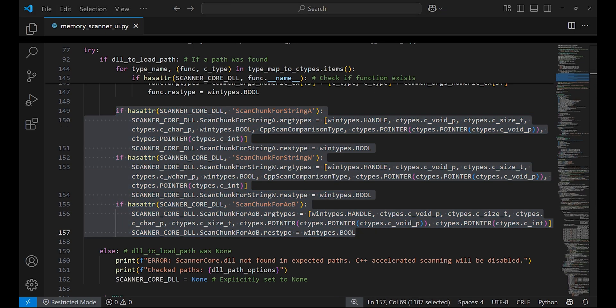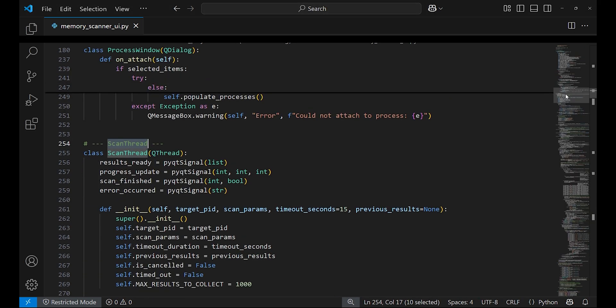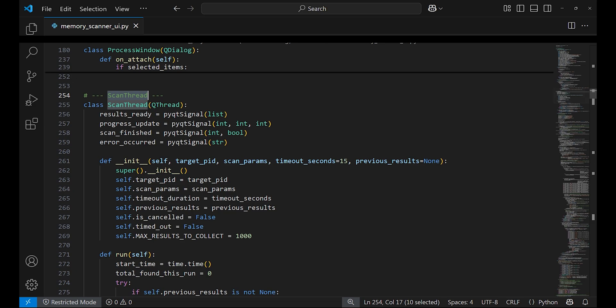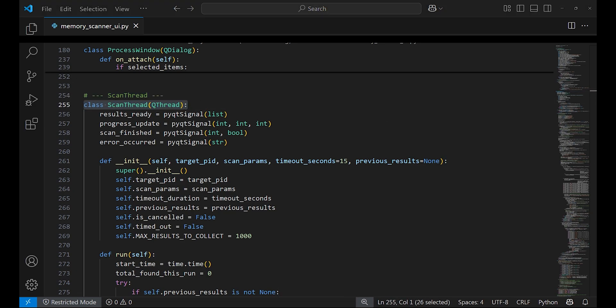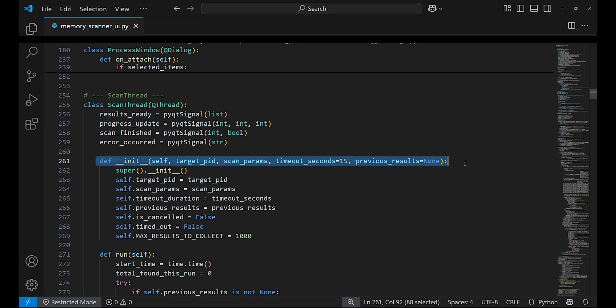Before we can see how the UI was created, let's analyze ScanThread class. One of the key features of the scanner class is it doesn't block the main window UI when the DLL is scanning the memory of a process. That's because we're using QThread type from PyQt for multi-threading.